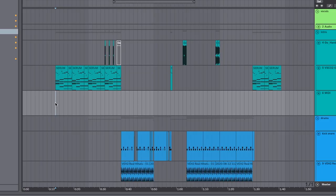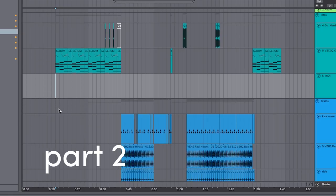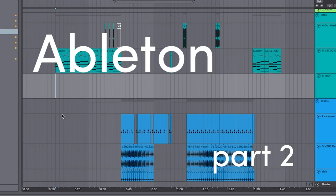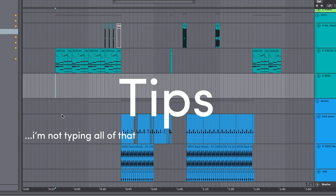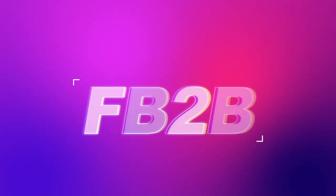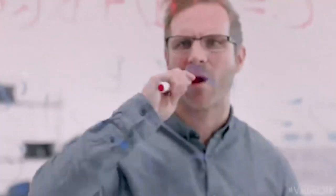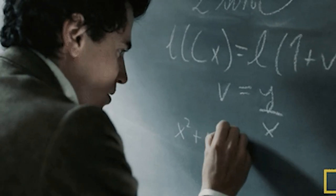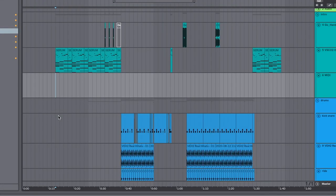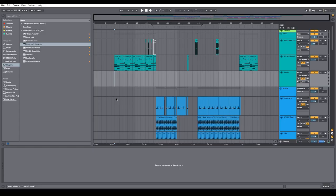Hi, I'm Ash. Today we're gonna be doing part two of Ableton Tips I Wish I Knew When I Started Producing. Again, with the long title. So some of these are gonna be a little bit more advanced, but I know you can follow along. So let's get started.